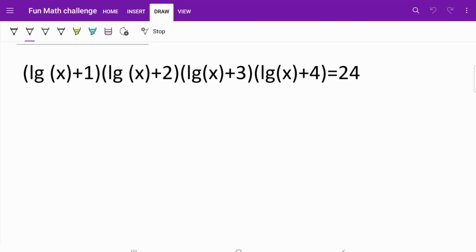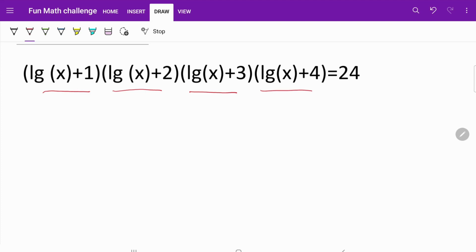On the left side of this equation, we are given the product of (log x + 1) multiplied by (log x + 2) multiplied by (log x + 3) multiplied by (log x + 4), and that's equal to 24. We are going to solve for x.